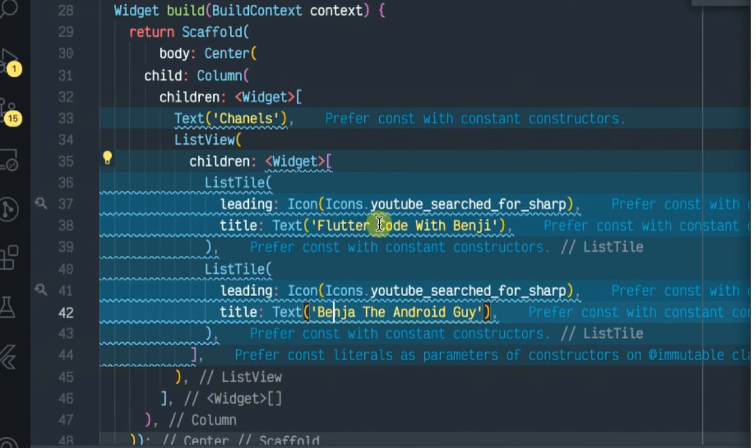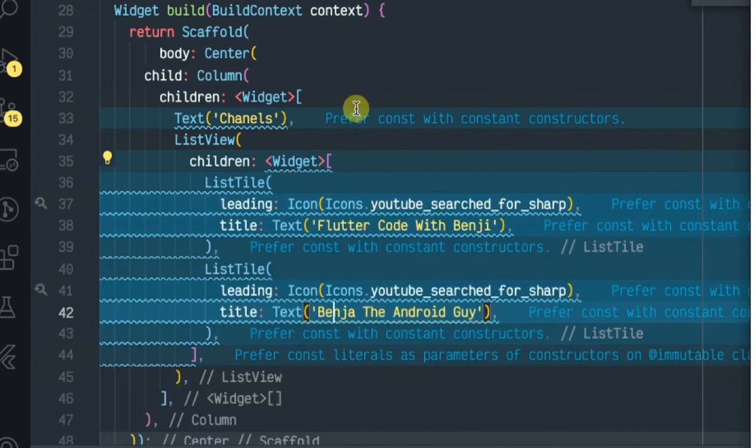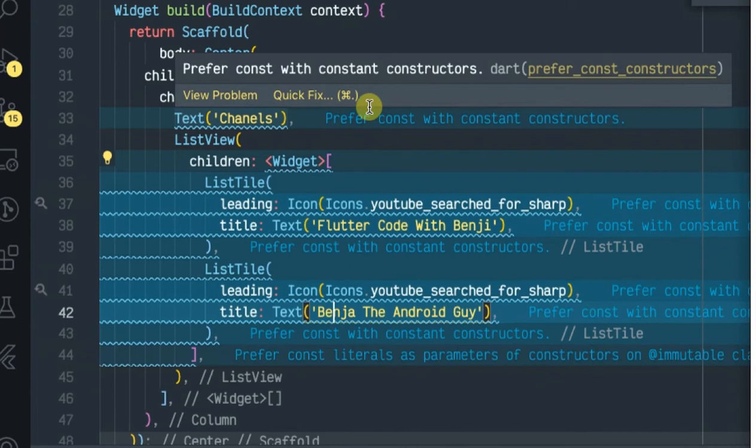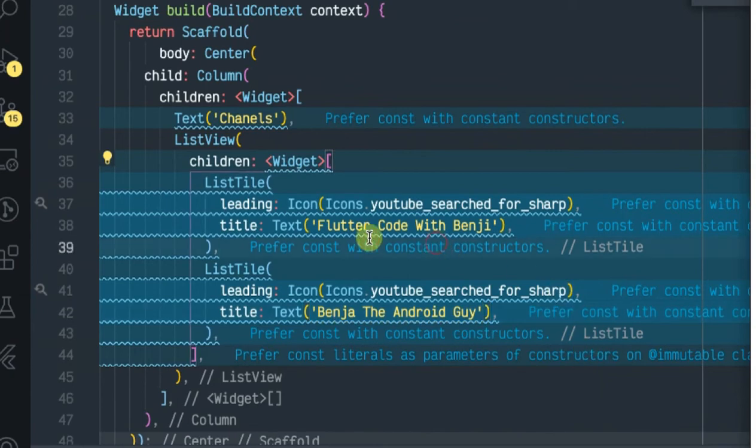To fix this error specify how tall the list should be. To make it as tall as the remaining space in the Column wrap it using an Expanded widget. Otherwise specify an absolute height using the SizedBox widget or a relative height using a Flexible widget or something like that. So let's see how we can fix this error.